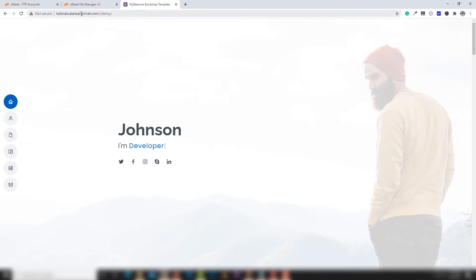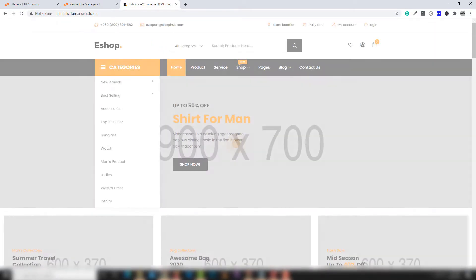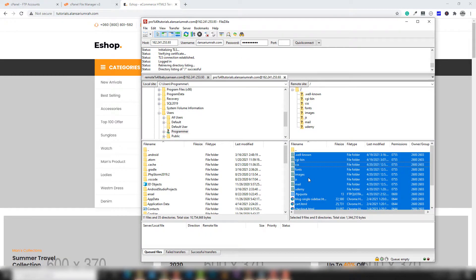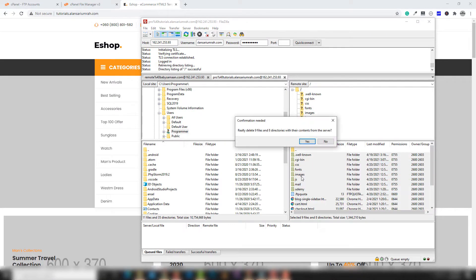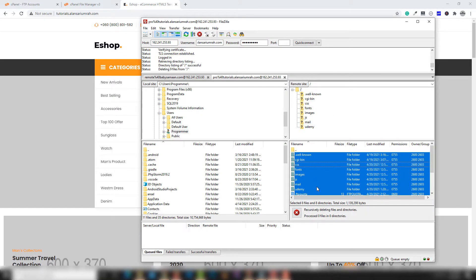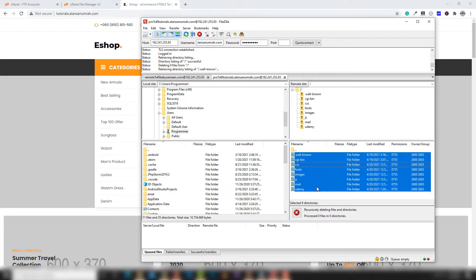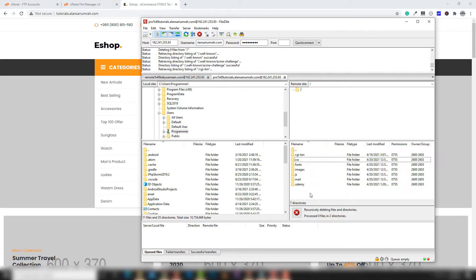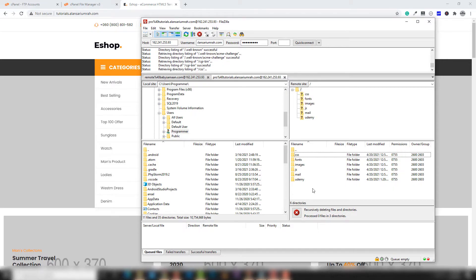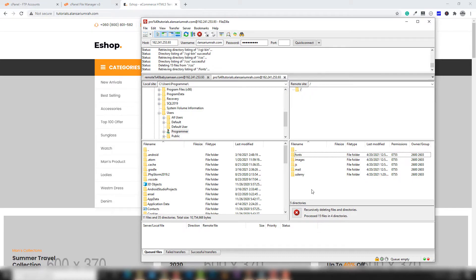I want to upload this website on my subdomain. First thing first, you need to remove the existing files and folders from there and wait. You will be able to see all files removed from your particular directory. I'm going to show you the file manager after deleting the files.